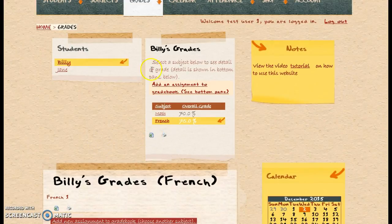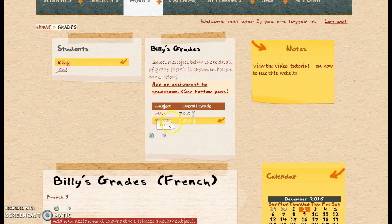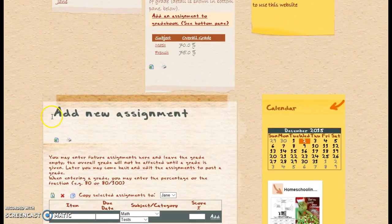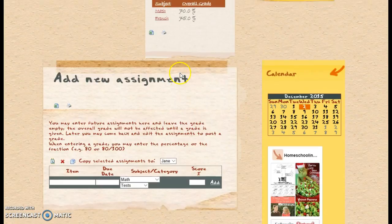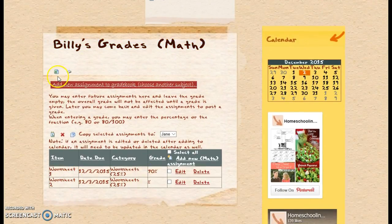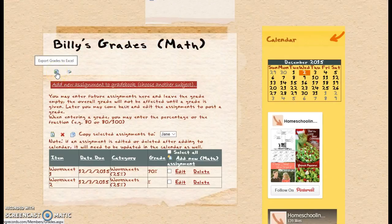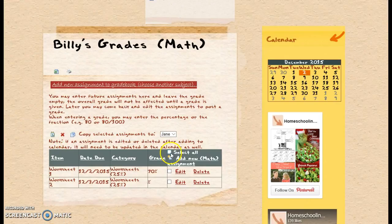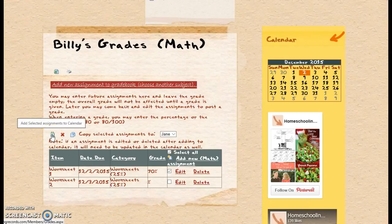You can download this pane to an Excel worksheet, or you can print this pane if you wanted to give your children a status report. You can also download to Excel the detail of the grade, or print the detail of each grade. We also have the option to select all or just select a couple of these, and we can add these to the calendar, which I'm going to show you next.